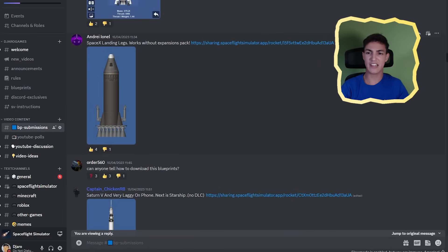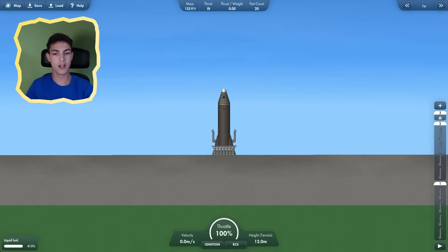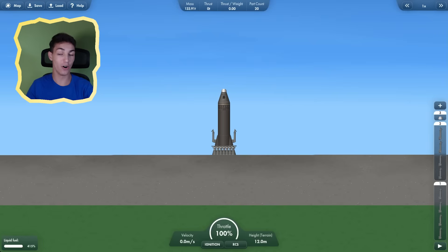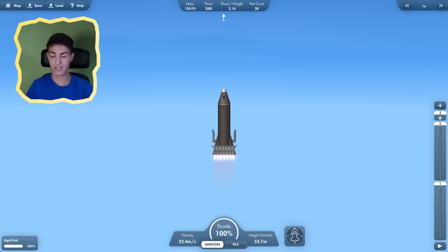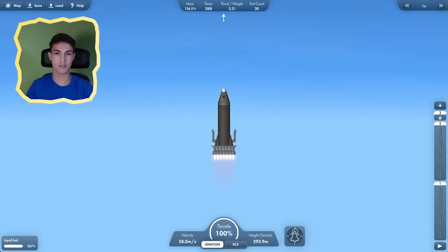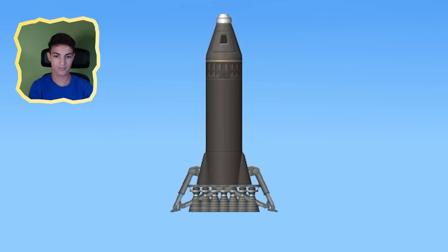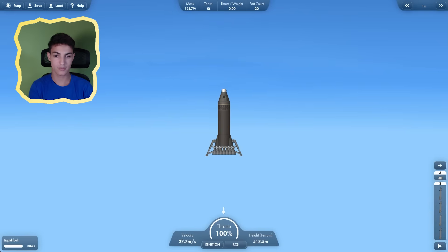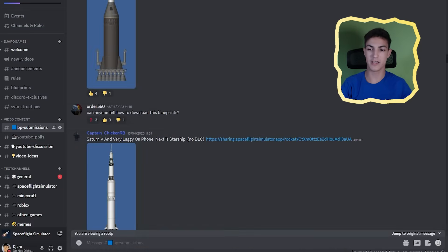SpaceX landing legs. Okay, this is it. We already have a 415% fuel, of course. Now let's launch. Okay, it's going up. But we're not here for the engines, are we? The rocket is called SpaceX landing legs. Oh, that's pretty cool.